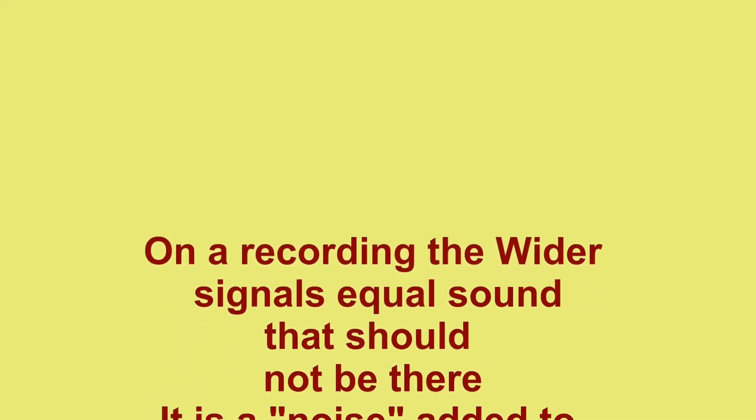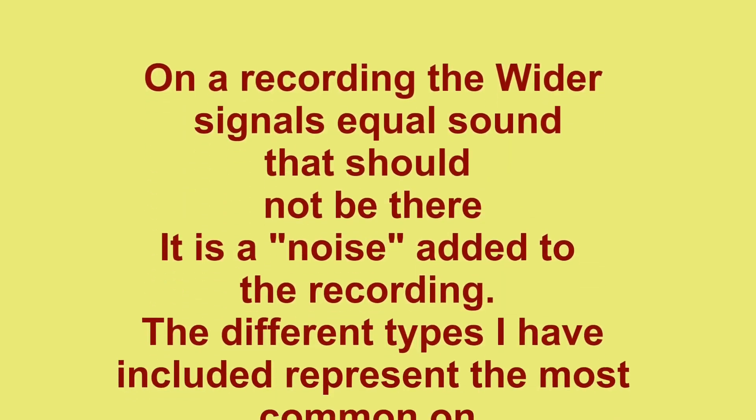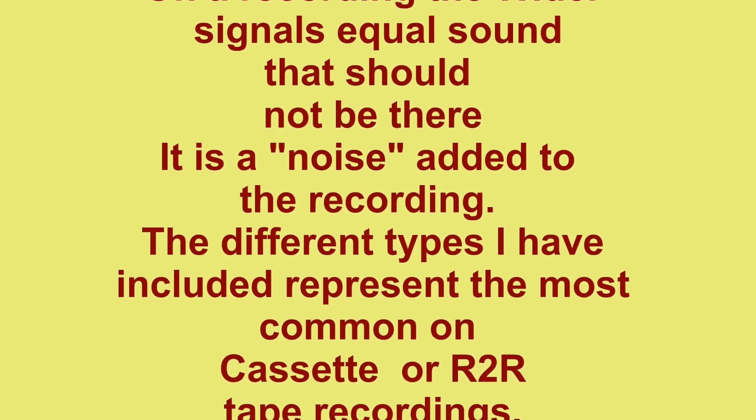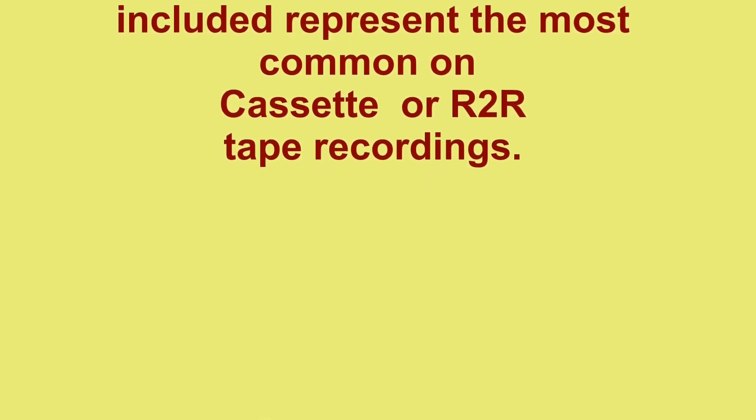On a recording, the widest signals equal sound that should not be there. There is noise added to the recording. The different types I have represent the most common on cassette and reel-to-reel tape.